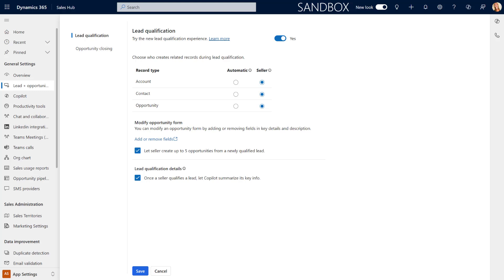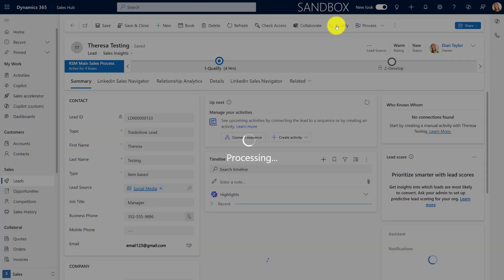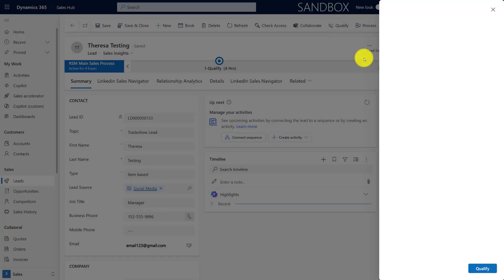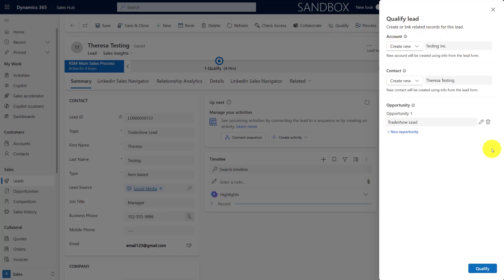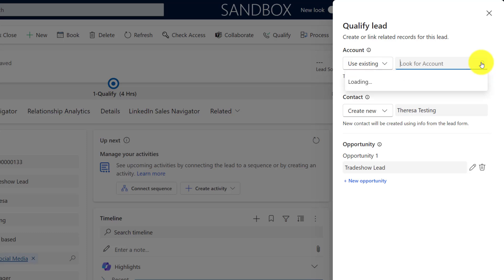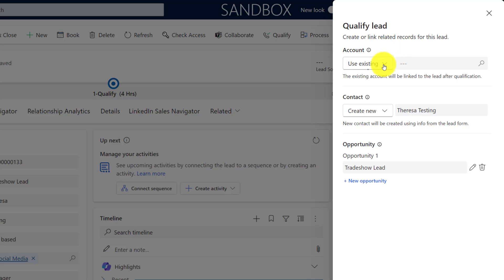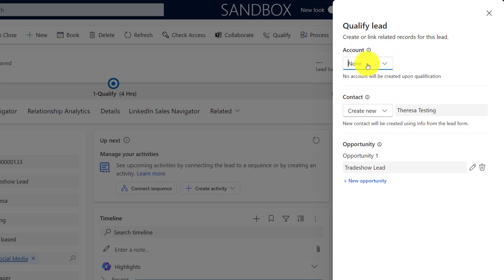So here I am inside of the sales hub and you can see here I have this lead record, which is a completely fake lead record obviously, that's why it's called Teresa Testing. And I'm going to show you that experience for the seller here. So I'm going to click here on qualify. And what you'll notice here is you can now see that we have the ability to either create a new account, use an existing account, and then I can actually use the lookup to point to any account record.